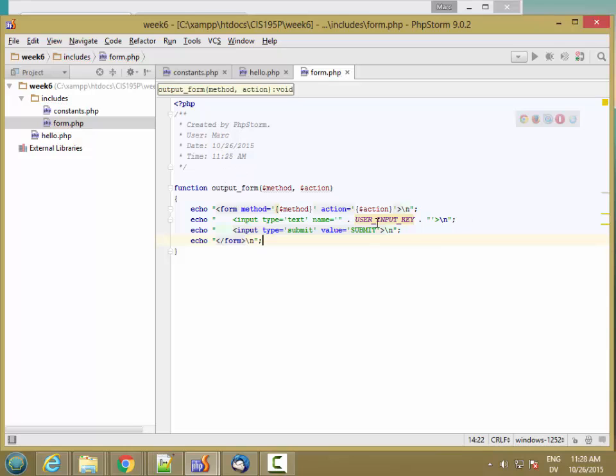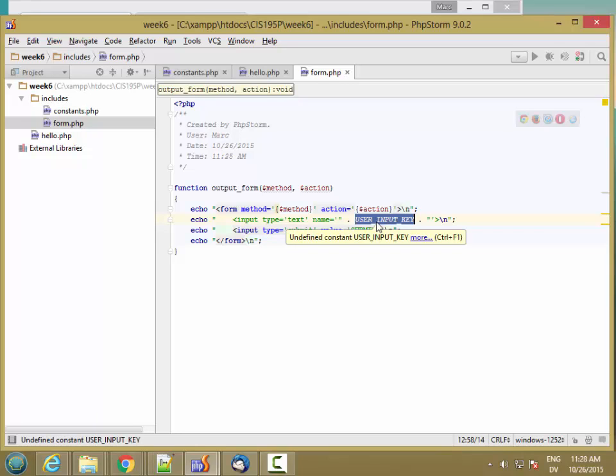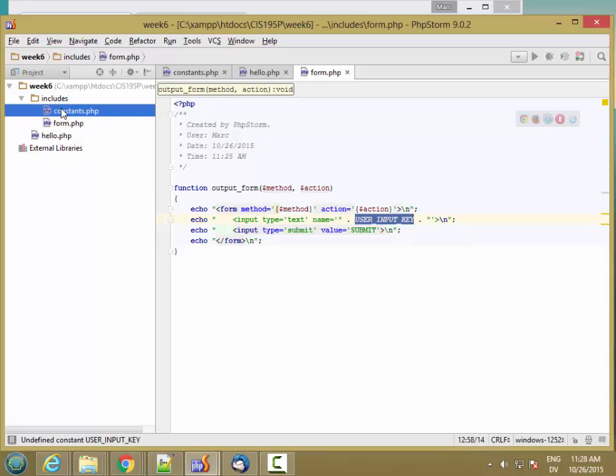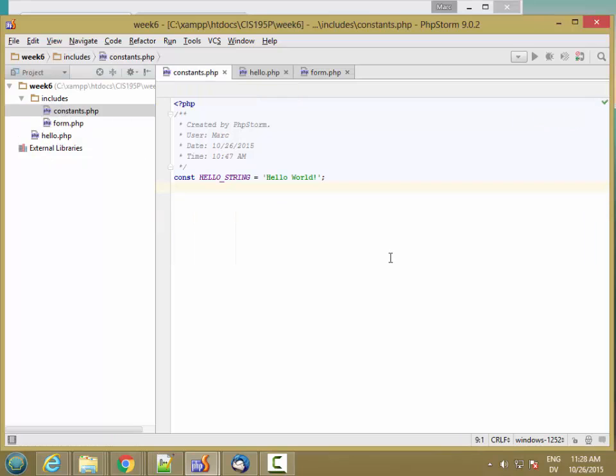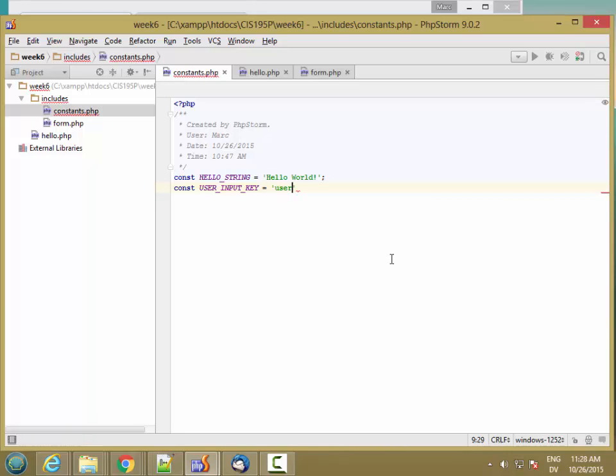Now I'm using this USER_INPUT_KEY constant, so I have to define it. So const USER_INPUT_KEY, and this is going to be user_input.